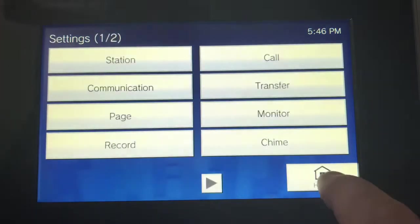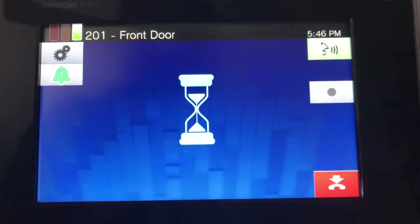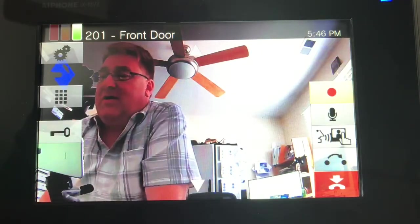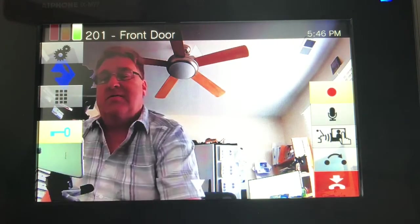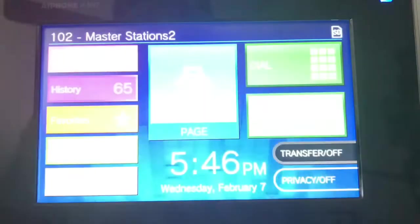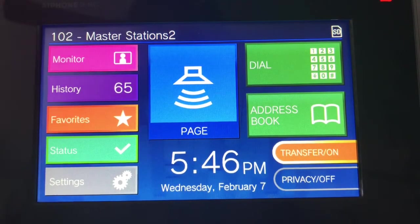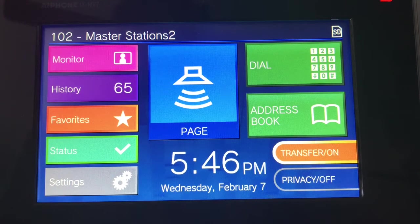Now when you go back to the home page, transfer is off. I'll call from the door station — it comes in, I can pick up the call, talk to the door station, and unlock the door. If I go to home and simply turn transfer on, now if somebody presses the door button, it's ringing on the reception unit and I'll answer it there and unlock the door.